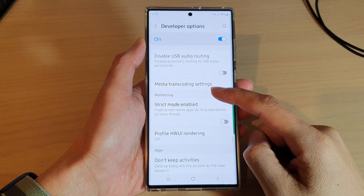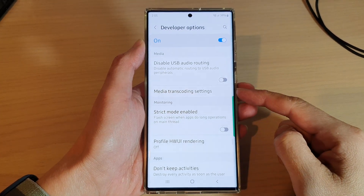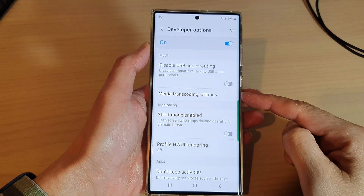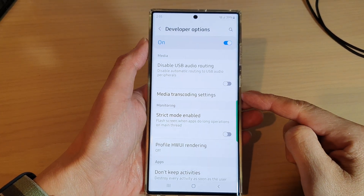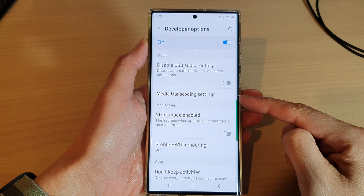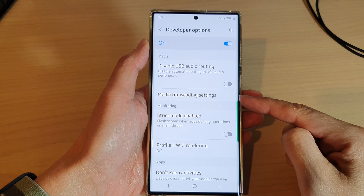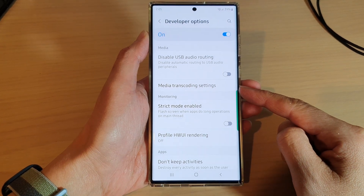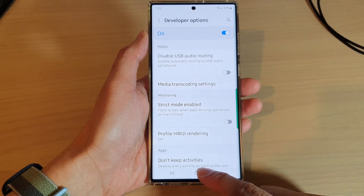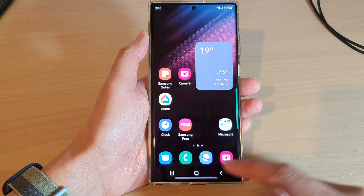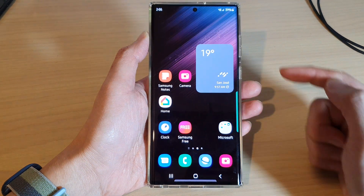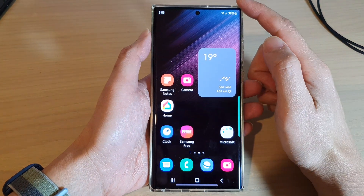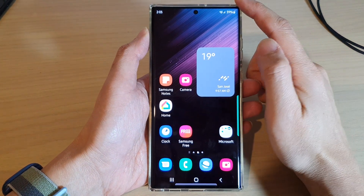Hey guys, in this video we're going to take a look at how you can change media transcoding settings on the Samsung Galaxy S22 series.